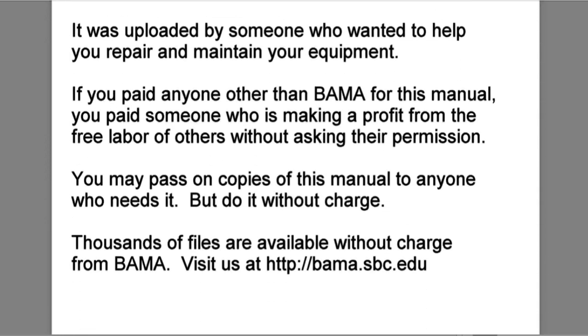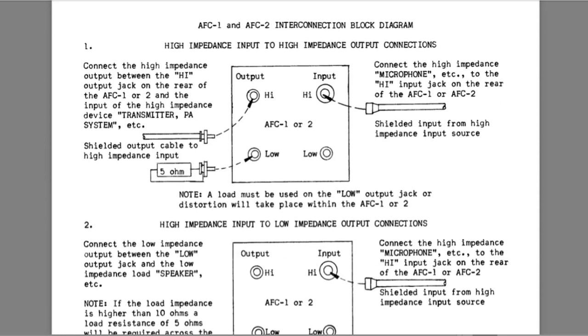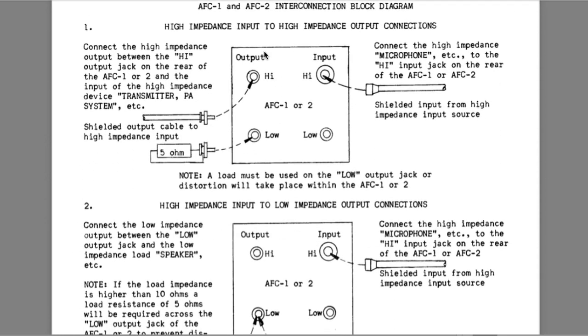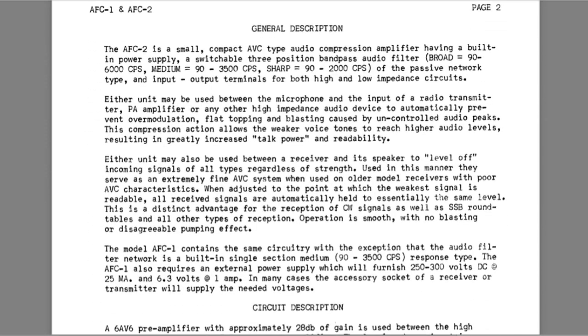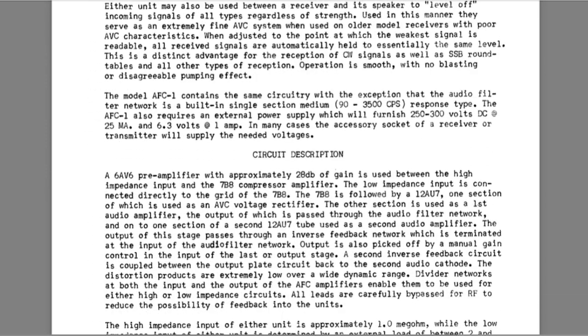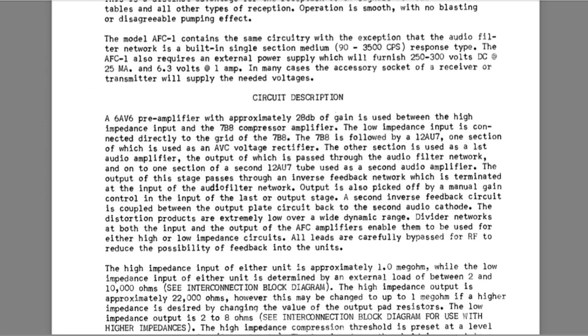Anyway, here's the manual. And one thing I want to warn you about is that the high and low on the inputs and outputs refer to high and low impedance, not high or low signal level. Now, if we scroll down a little bit more, there's a pretty good description of how the circuit operates.